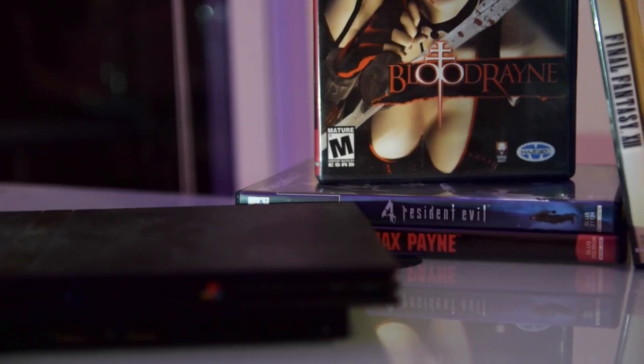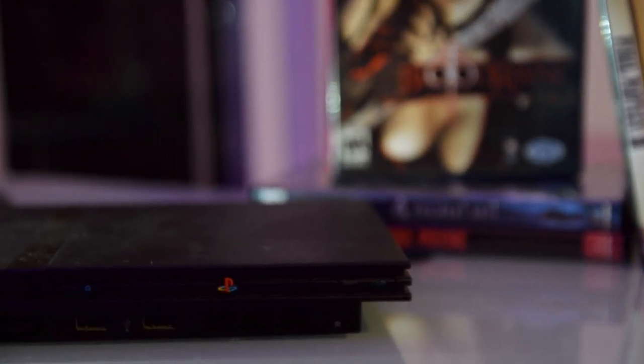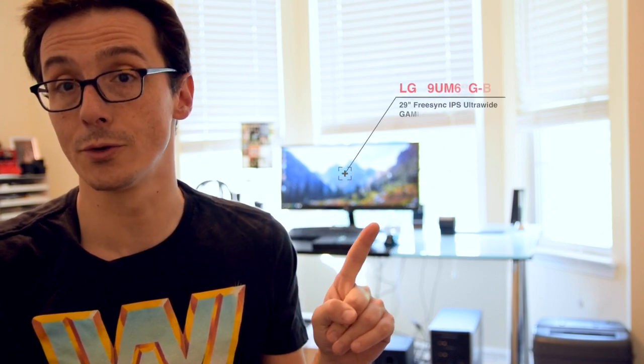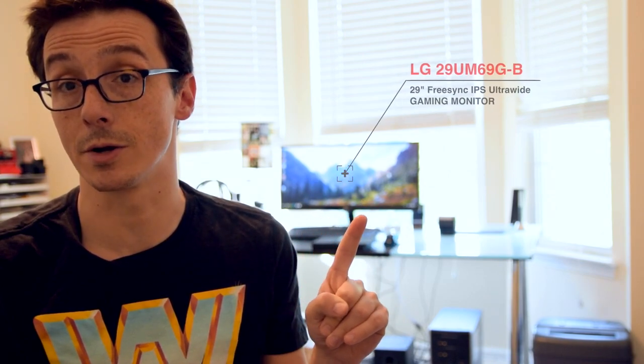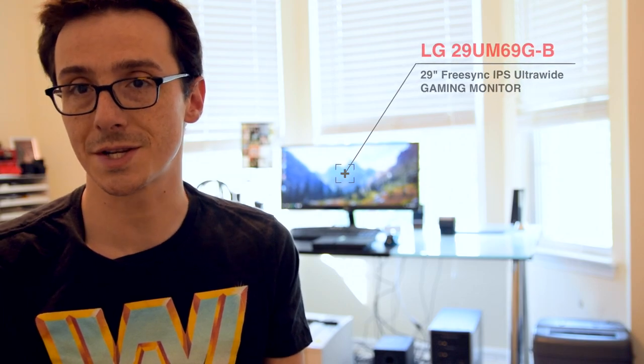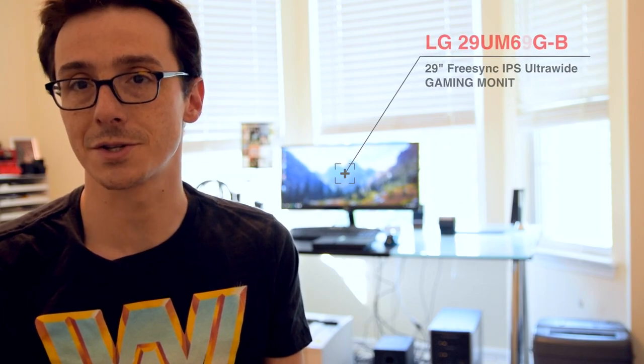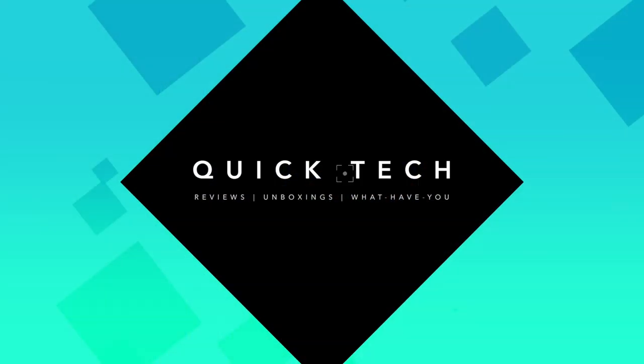Hey guys, Nick here again from Quick Tech, and today we're going to be hooking up a PlayStation 2 that I purchased on Facebook Marketplace for around $20, and we're going to be hooking that up to this guy back here, my new ultra-wide LG 29-inch monitor. So we have all the tools necessary to do that, so stay tuned and see how it goes.